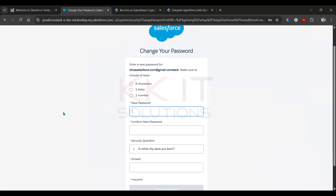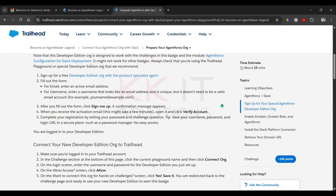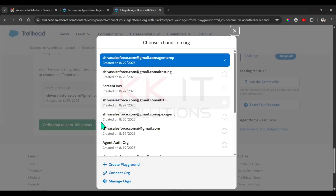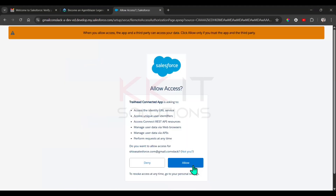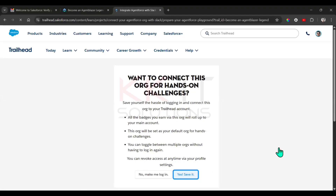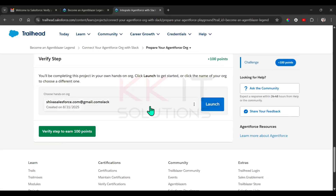Enter the details and change your password. Once you've created and verified your org, you need to connect your playground. Go down and click on 'Connect Org', then provide your username and password and click 'Allow'. Then click 'Save'. After that, go down and launch your new playground.